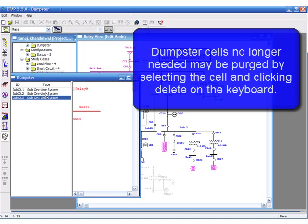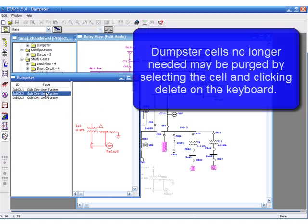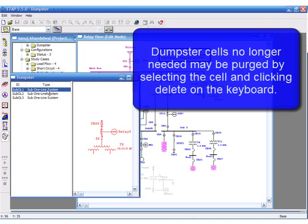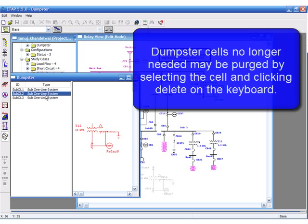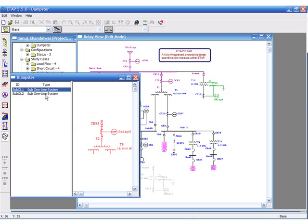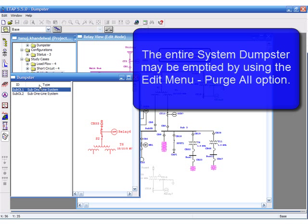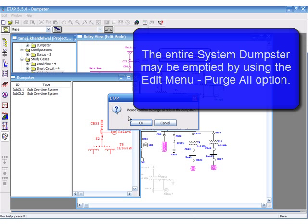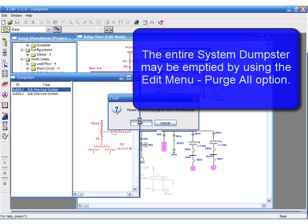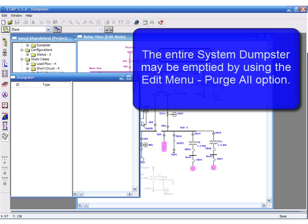Dumpster cells no longer needed may be purged by selecting the cell and clicking delete on the keyboard. The entire system dumpster may be emptied by using the Edit Menu Purge All option.